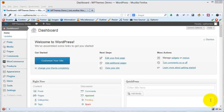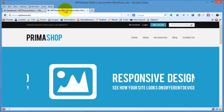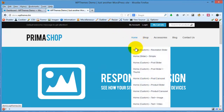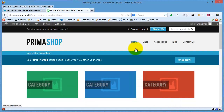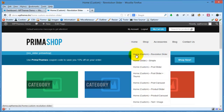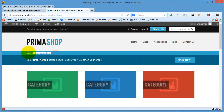In this video I will show you how to use Revolution Slider in our theme. Let's go to the theme demo first — this is the dummy content. If I choose the Revolution Slider demo, you will see this.